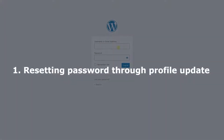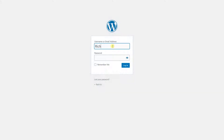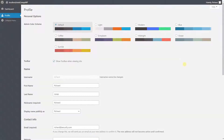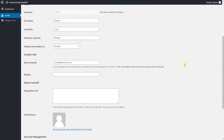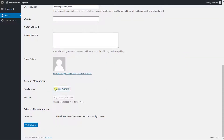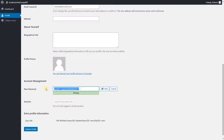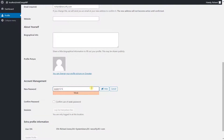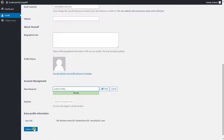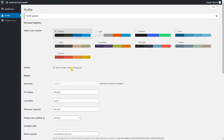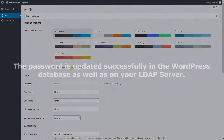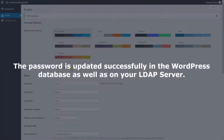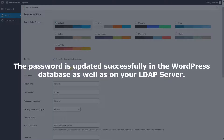Let's proceed to test resetting the password through profile update. Log in to your WordPress site using your user credentials. After successful login, click on 'Generate Password,' enter the new password to be set, and click on the 'Update Profile' button. The password is updated successfully in the WordPress database, as well as on your LDAP server.